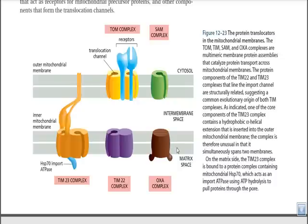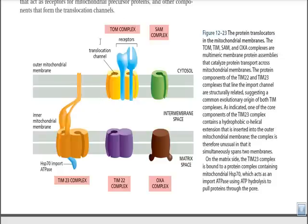These proteins work together to take a protein molecule from the cytosol and embed it into the mitochondrial membrane, carry it into the intermembrane space, or deliver it into the mitochondrial matrix. A useful way to memorize these is the TOM-TIM-SAM-OXA pathway. TOM and SAM are two complexes that sit on the outer mitochondrial membrane, while TIM23, TIM22, and OXA are located in the inner membrane.